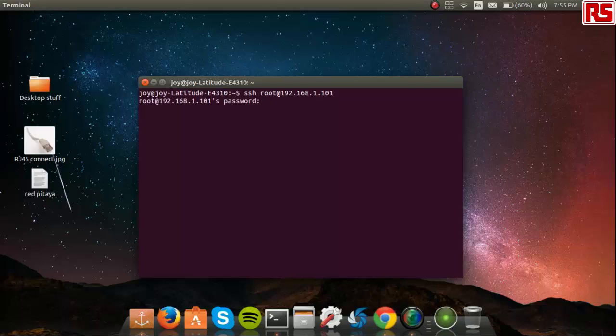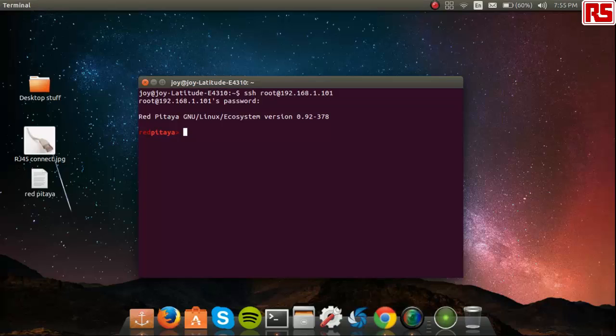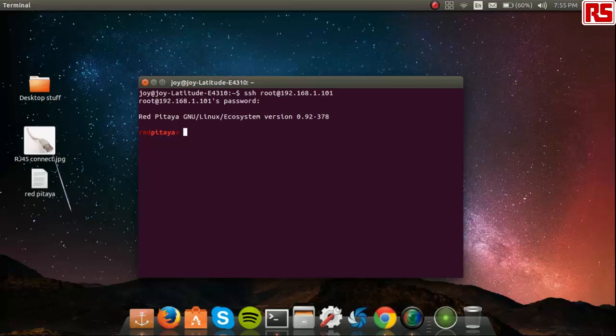It should then prompt you for the password which by default is root. That's ROOT. Press enter. And you should see you are now connected to the RedPitaya.